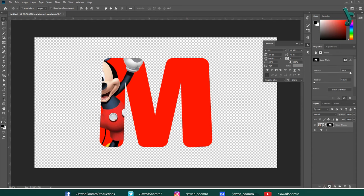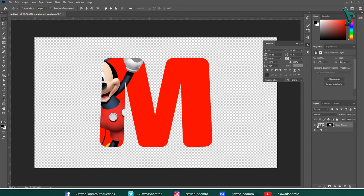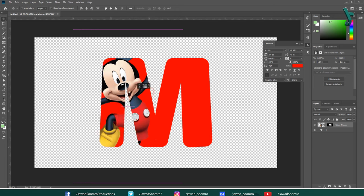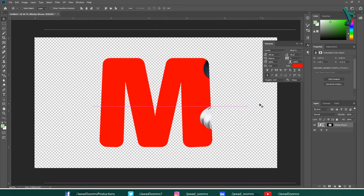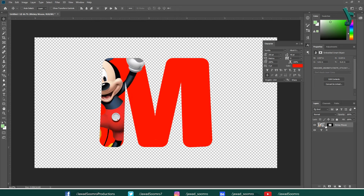If you want to move Mickey Mouse without moving the mask, simply unlink the mask from the layer. You can do this by clicking over here. The chain sign will disappear. If you click here again, the chain sign will appear back. Let's unlink it. Let's move Mickey Mouse up until here. Let's link the layer with the mask.